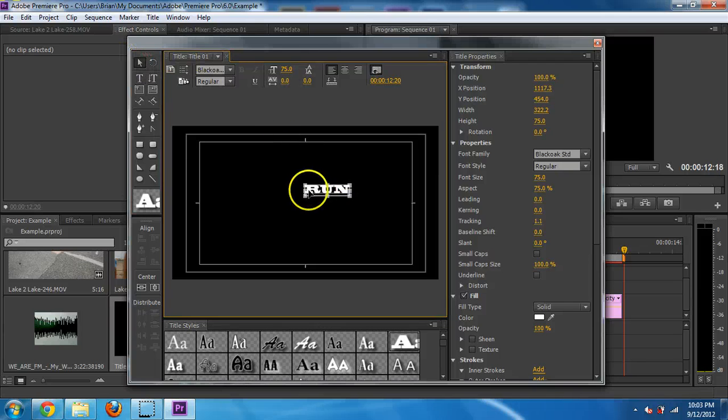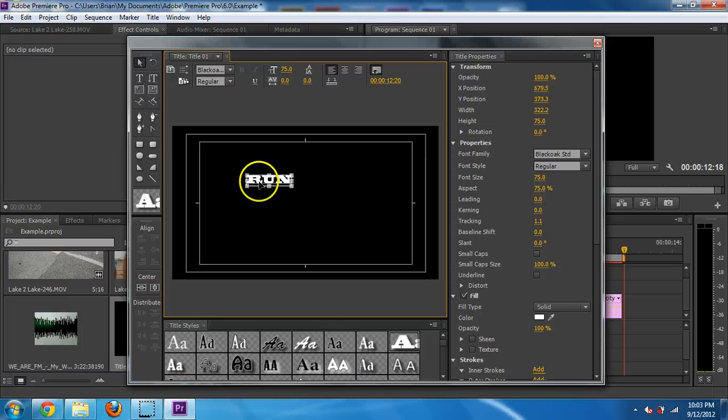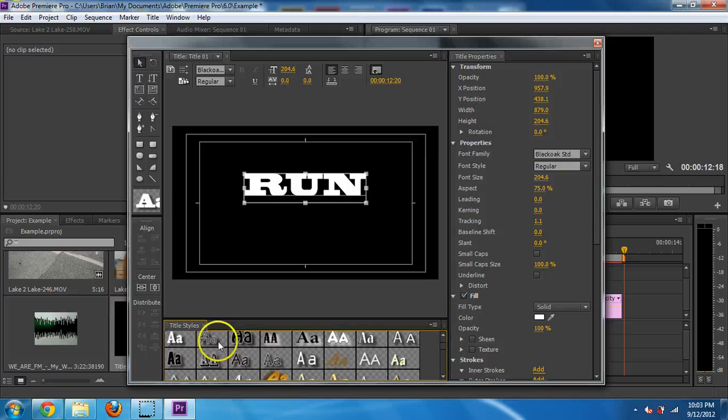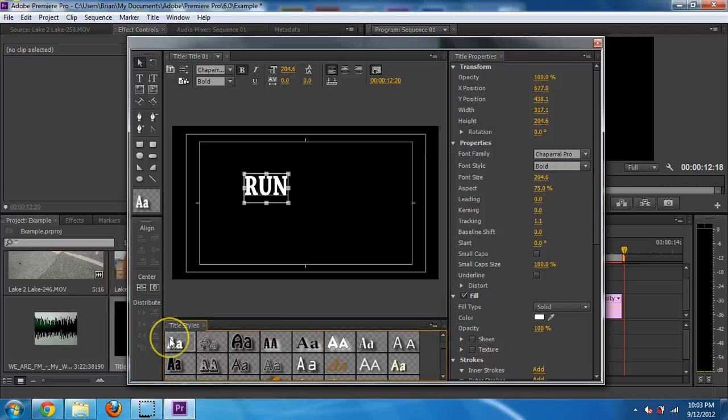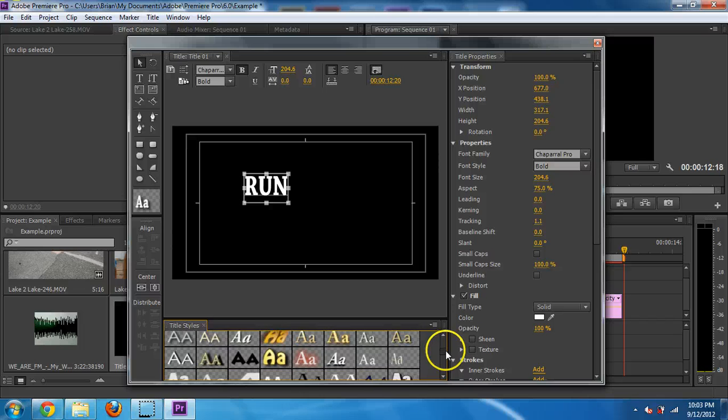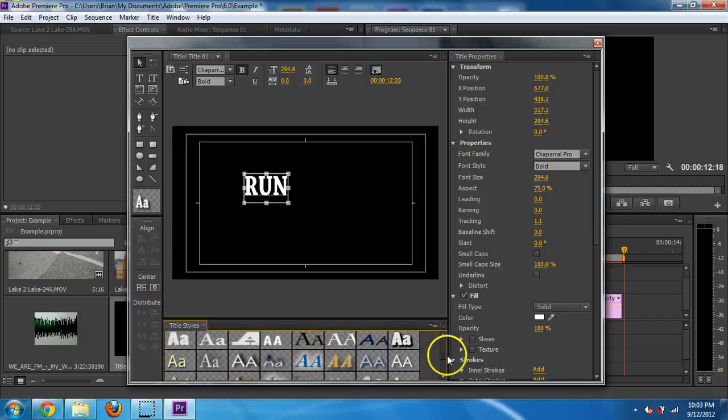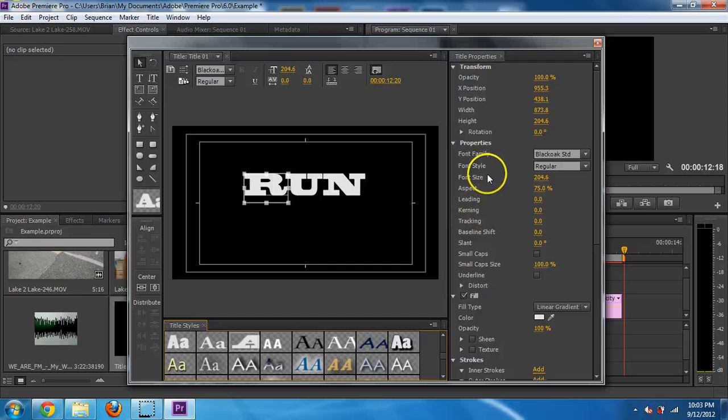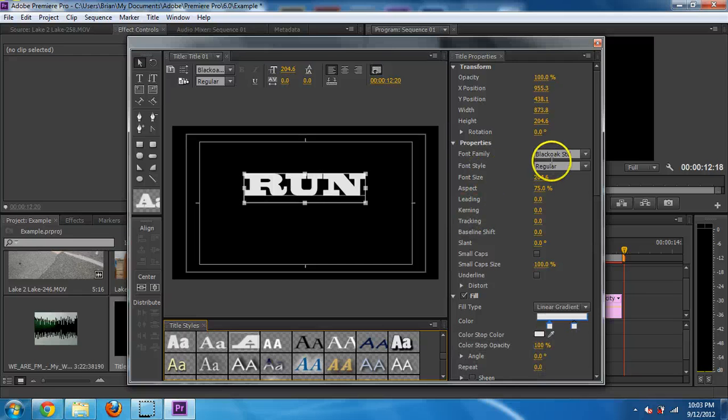And I don't really like the text of this to be honest, but you can go through here and you can click different ones and see what works for you. I guess if it's running, maybe I'd want it slanted forward or something. I'm not really liking many of these at all, but that's okay.